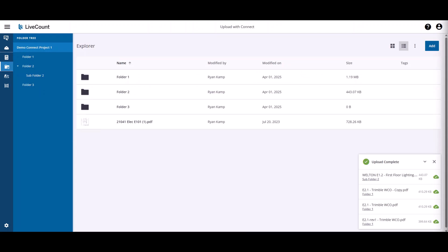In the next example, I will be showing you how to upload drawings to LiveCamp if you have a Trimble Connect license. Right now I am in LiveCamp and I am in the document manager which displays the files and folders that you have uploaded to Trimble Connect.